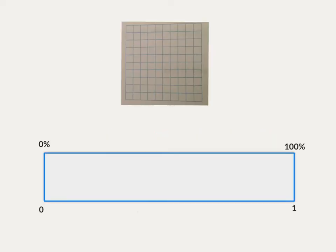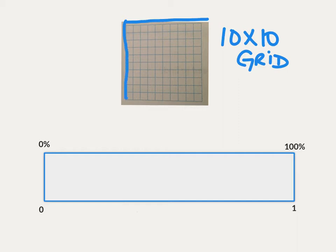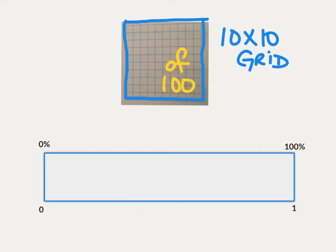These are the two models we'll be using to model percents. At the top of the page is what we call a 10 by 10 grid. This grid is one large square broken down into 100 smaller squares, 10 squares across, 10 squares going up and down. 100 total squares, which is important because you'll remember that percent means of 100.